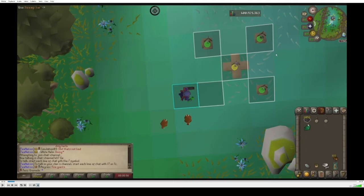First off, throughout this video you can see a line over the prayer orb, showing where in each tick we are. When the line is at the left side of the prayer orb, we're at the start of a tick. When it's at the right side of the prayer orb, we're at the end of a tick. This plugin is called Prayer in RuneLight.